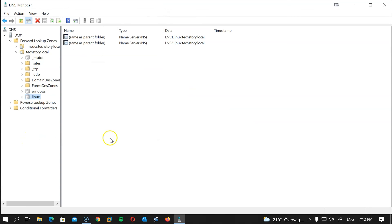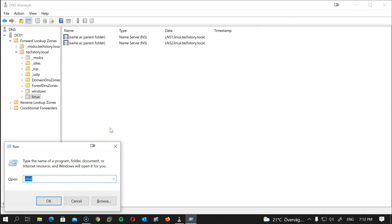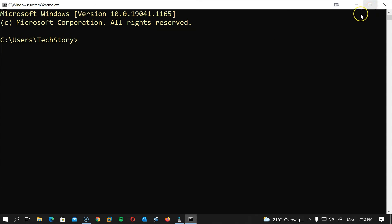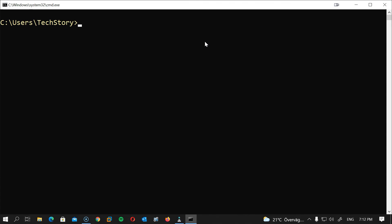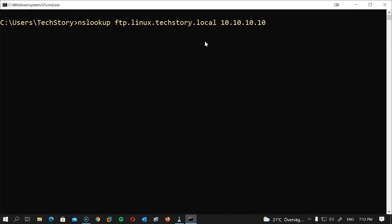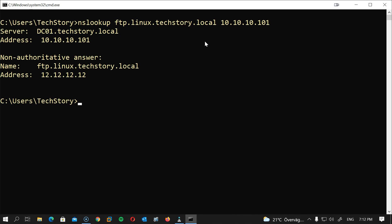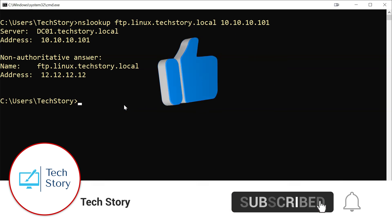Click Finish. This is the moment of truth — this last test should tie all the pieces together. From the Windows PC, I'll contact my dc01 DNS server, which should forward the request to lns1 and lns2, and we should get a non-authoritative response. Type: nslookup ftp.linux.techstory.local 10.10.10.101. Everything is working perfectly together. I've really enjoyed this session — working with Linux is its own reward. Please like, share, subscribe, and I'll see you in the next session.